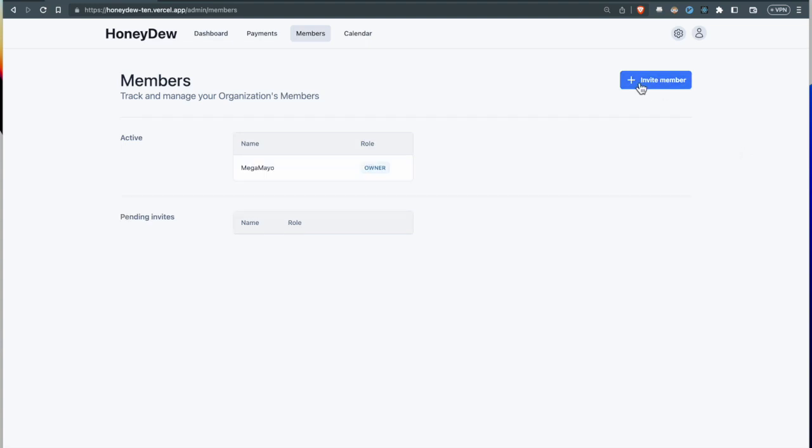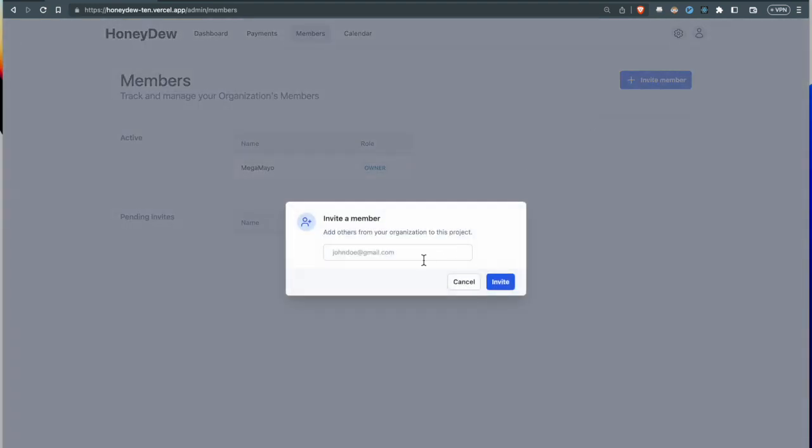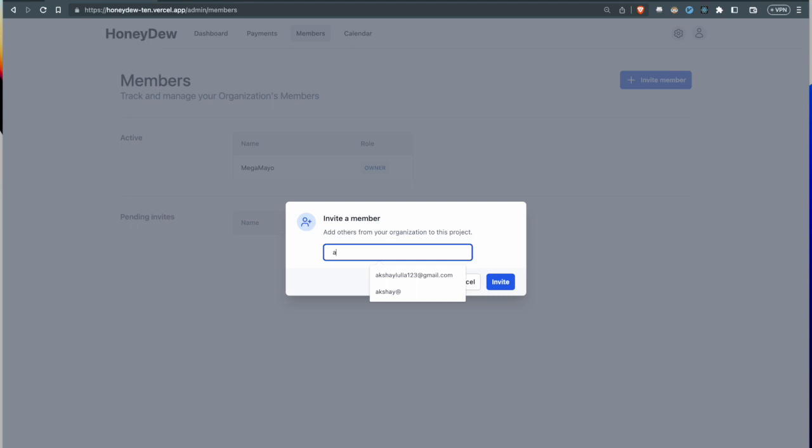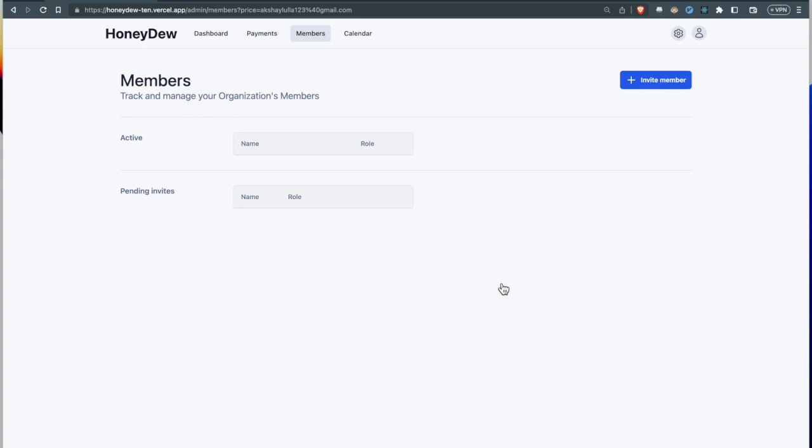To do this, I'll invite my friend Akshay. You can add an email ID and then invite them. I'm Akshay over here on my laptop, and I'm going to open my email right now.